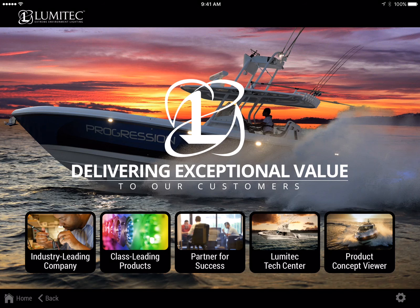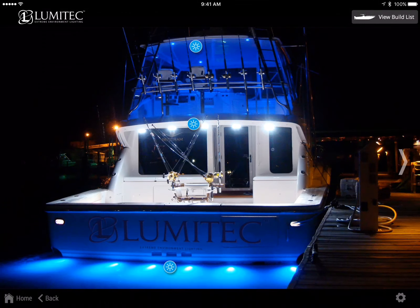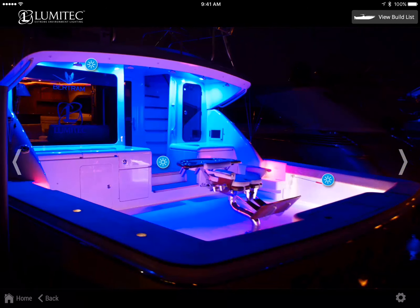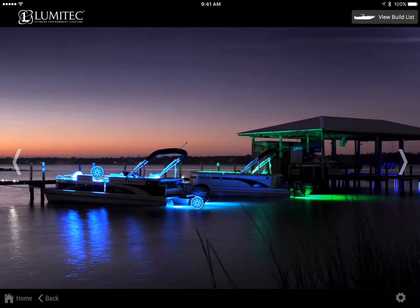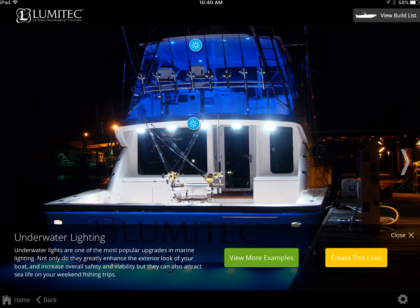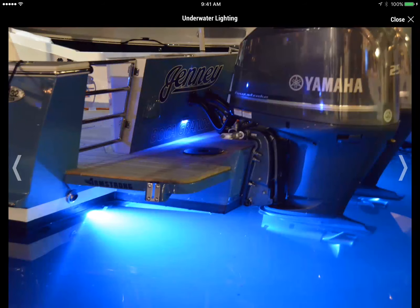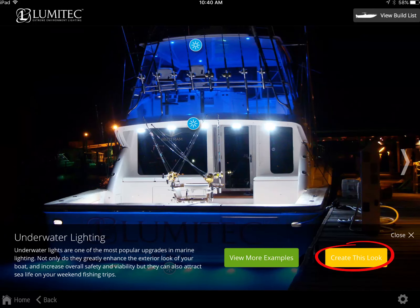Selecting Product Concept Viewer will open the Lumitech Concept Viewer. You will be presented with a choice of three lighting concept categories: interior lighting, exterior lighting, engine room lighting, and compartment lighting. Select a category. Each category has lighting concepts that can be viewed by swiping to the left. Each lighting concept will have up to three hotspots that will supply more information on the lighting examples shown. Select a blue hotspot button to review the lighting information. You can view more examples of this type of lighting.